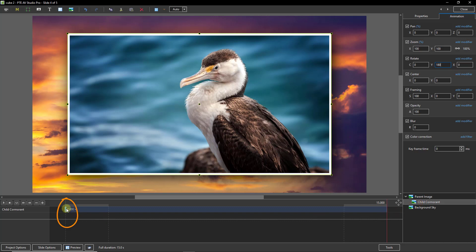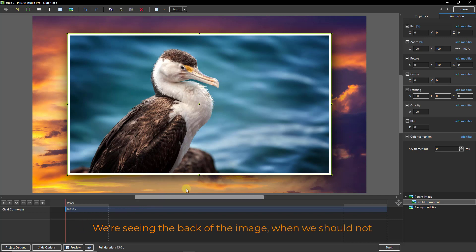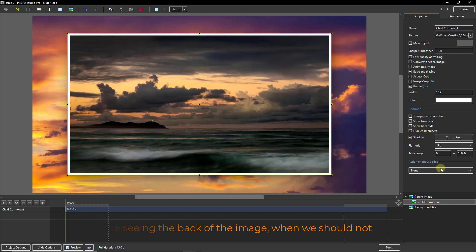Now that's corrected the animation at the end of its travel. But if we go back to the start, we've still got a problem there. We put that right by going to the properties. And we need to tell the software not to show the backside.